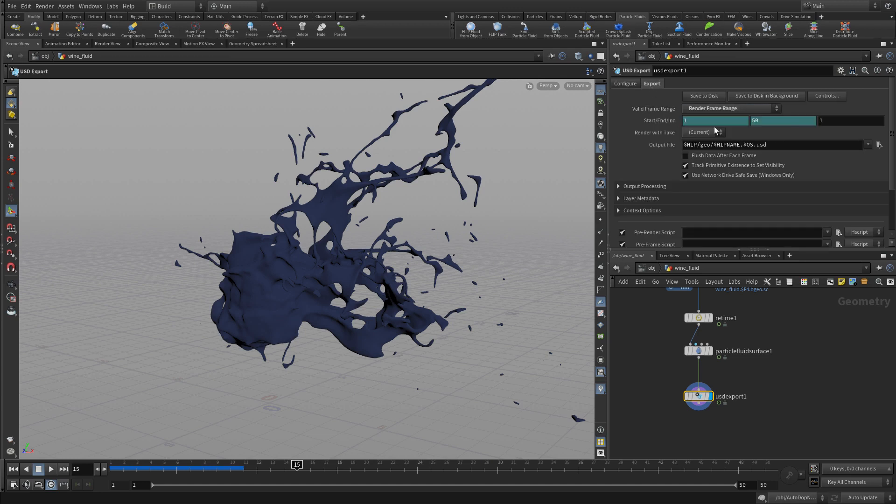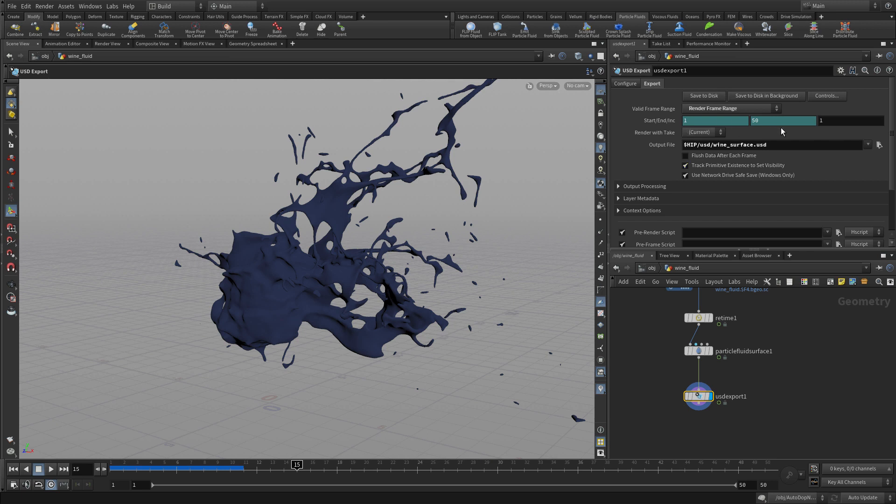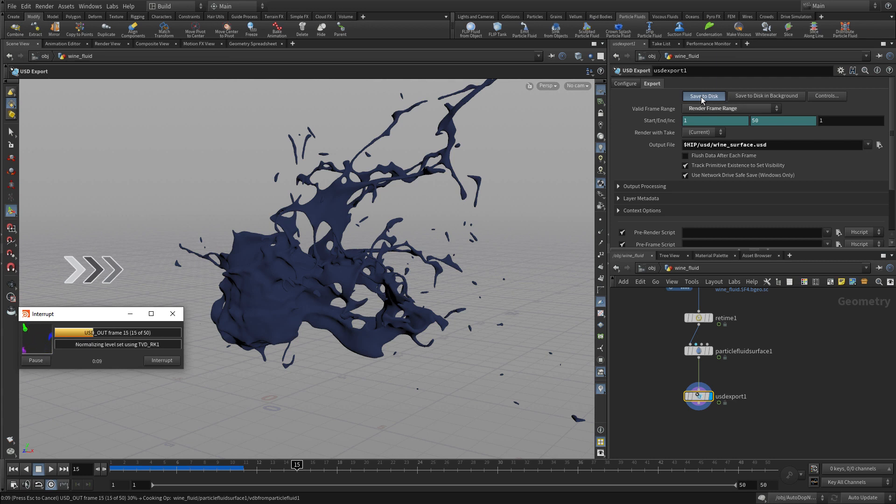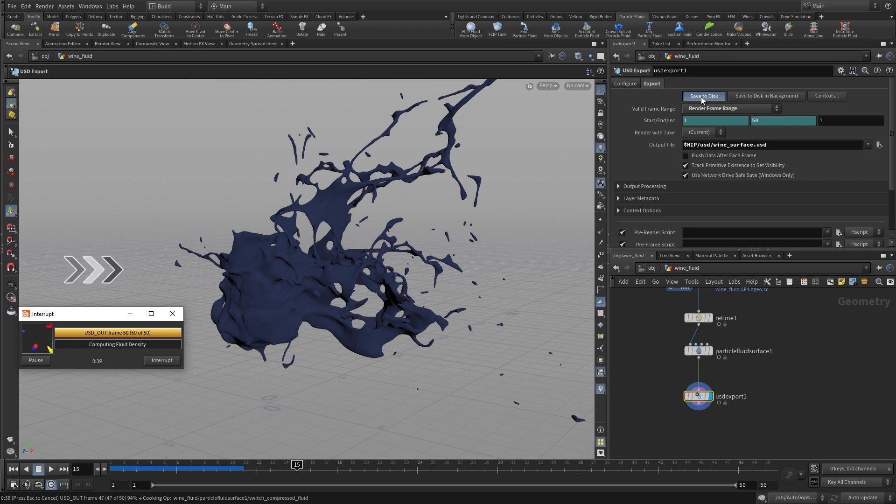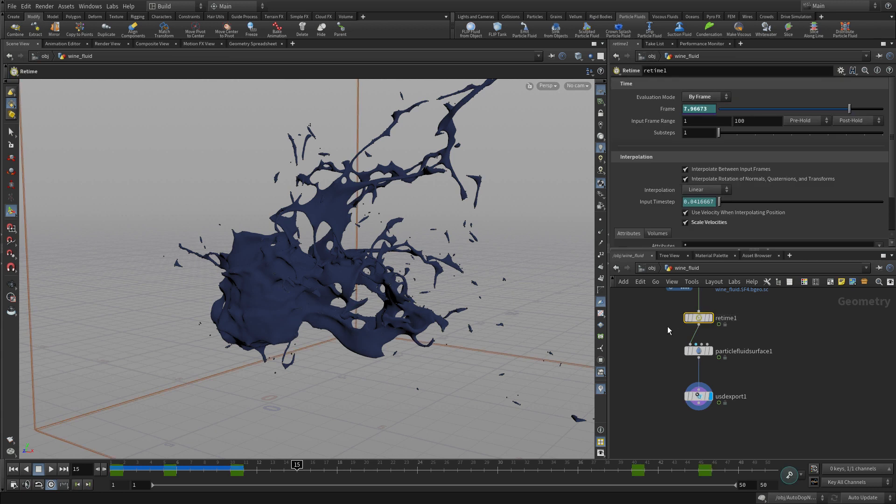We're going to render the frame range 1 to 50 because we've retimed it. We're going to put it into slash USD and call this wineservice.usd. Once we have that, we can simply press save to disk and it's going to go off - we've sort of sped this up - and it's going to surface all 50 of those frames and spit that out. We'll come back to that later when we work with Solaris to render these.